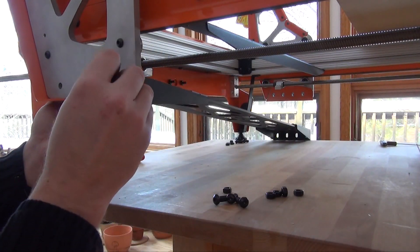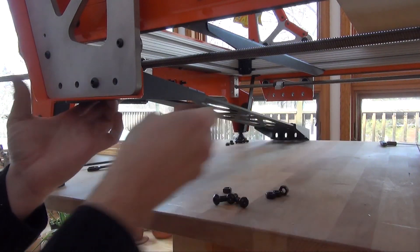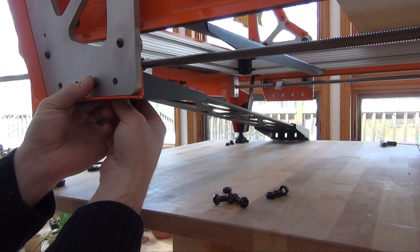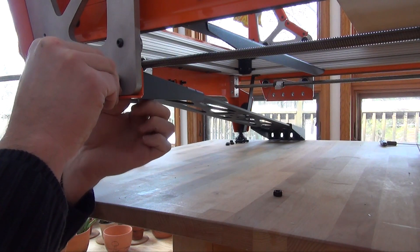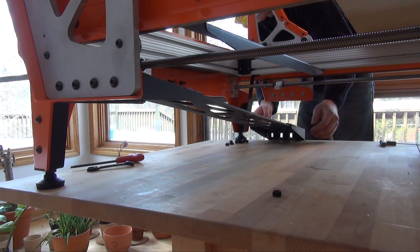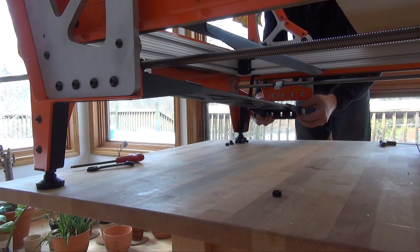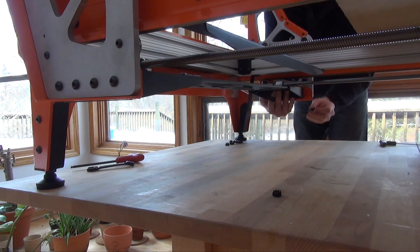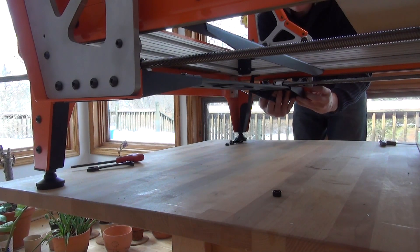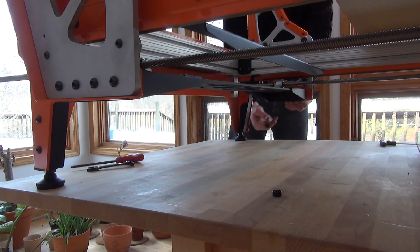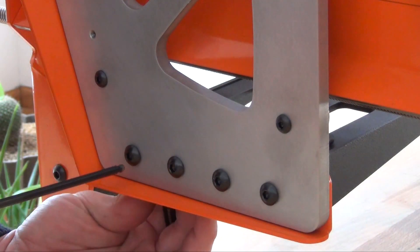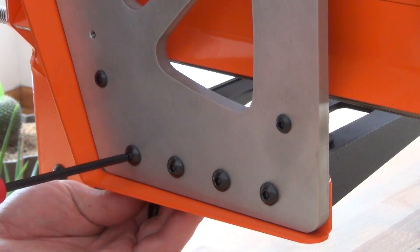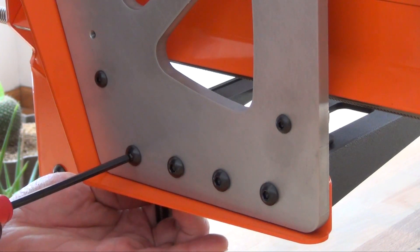Place the cross member between the uprights and install the fasteners. Tighten these fasteners on both uprights. This sets the width between the uprights for the cross member.